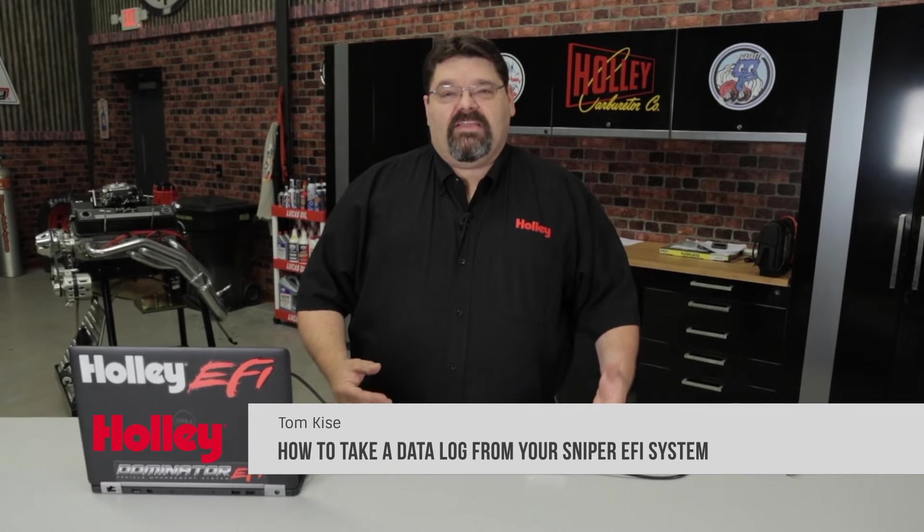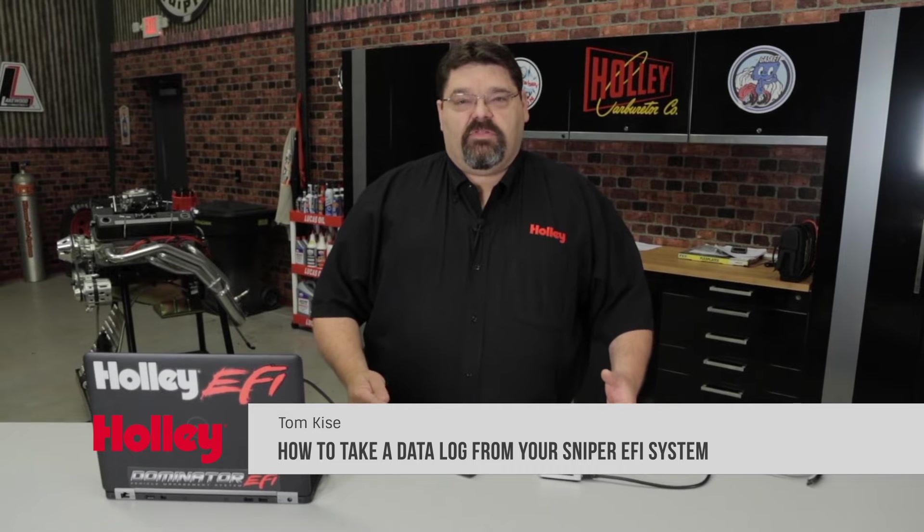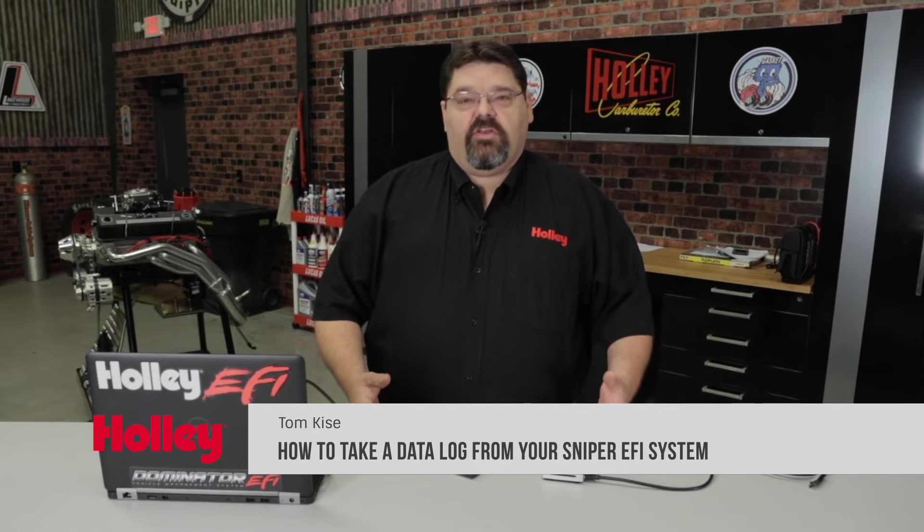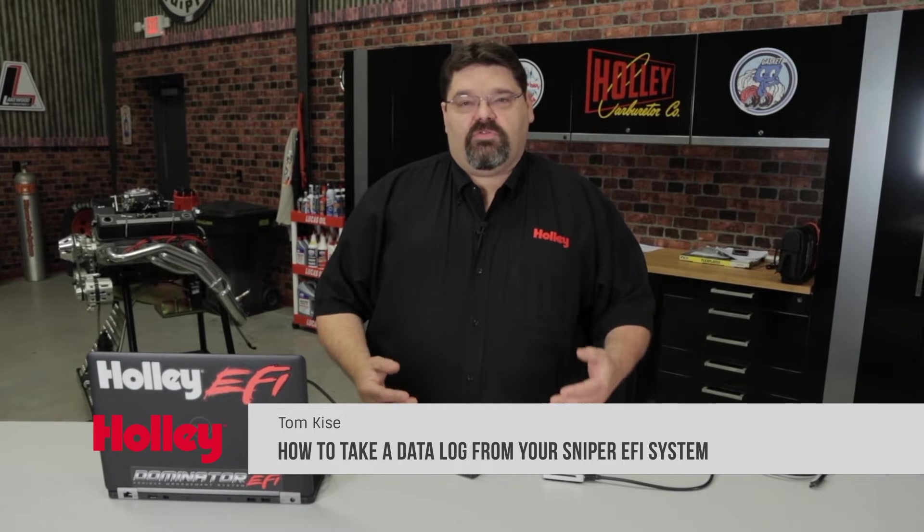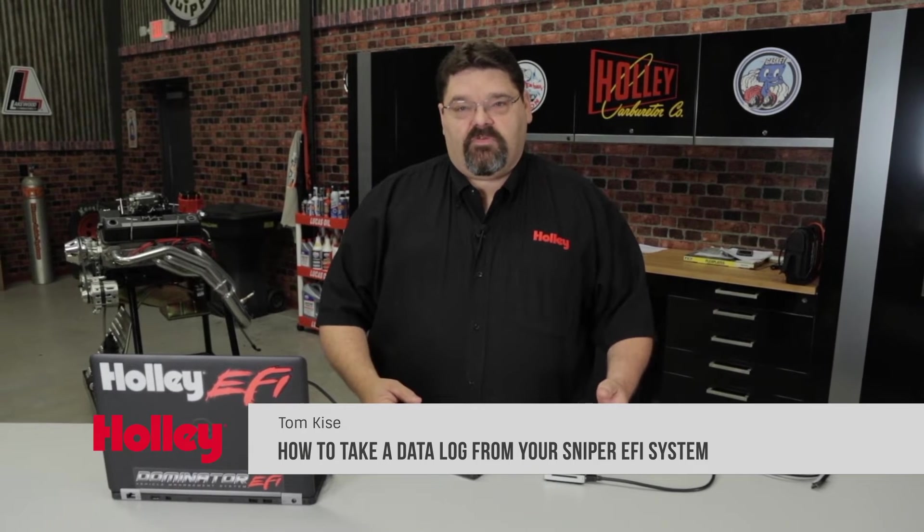Someday you may find yourself in need of taking a data log with your Sniper EFI system. It's going to be simply to review data on your own or to email a file to somebody else for review. There are two ways that you can take a data log and I'm going to discuss both options with you today.